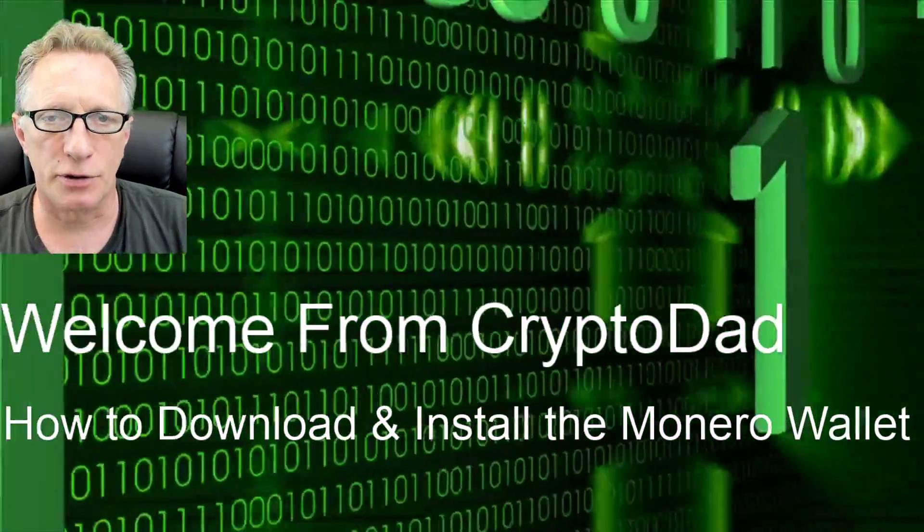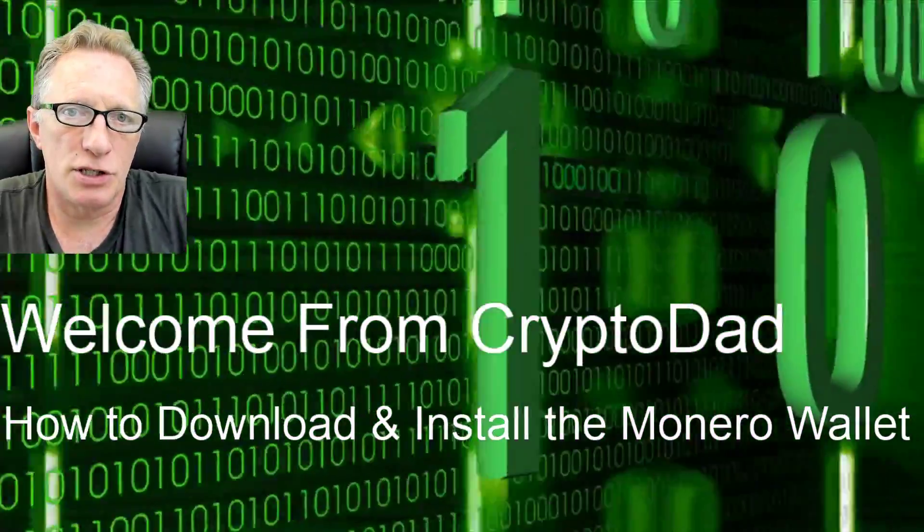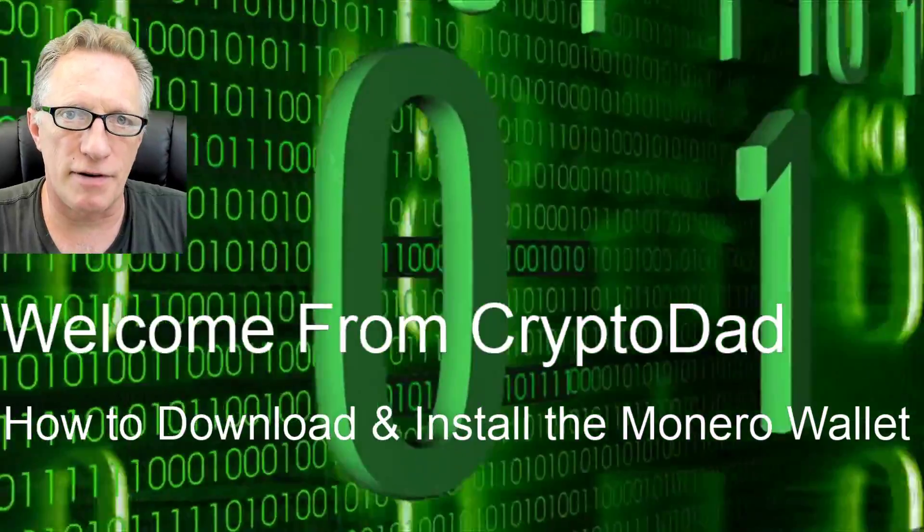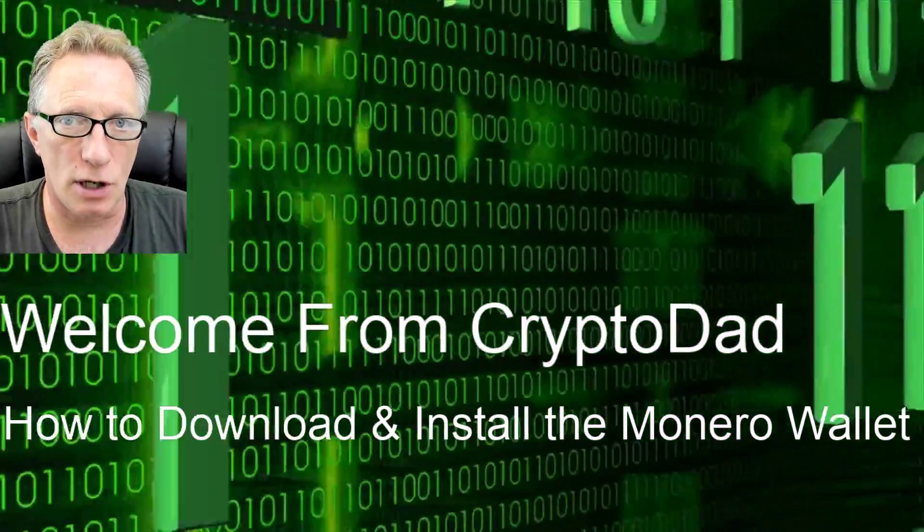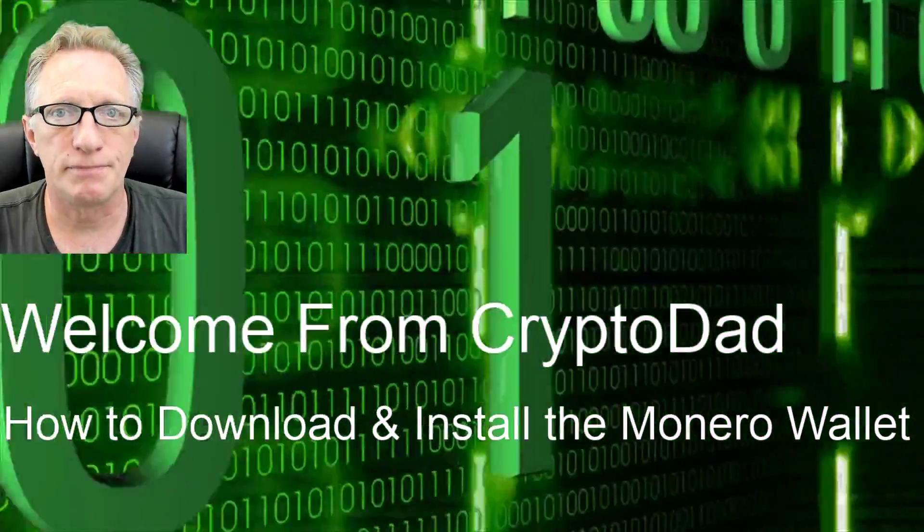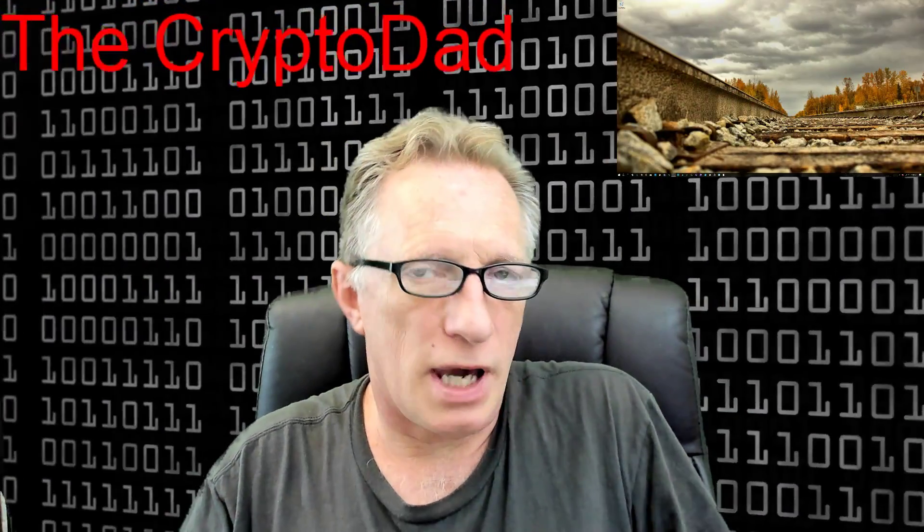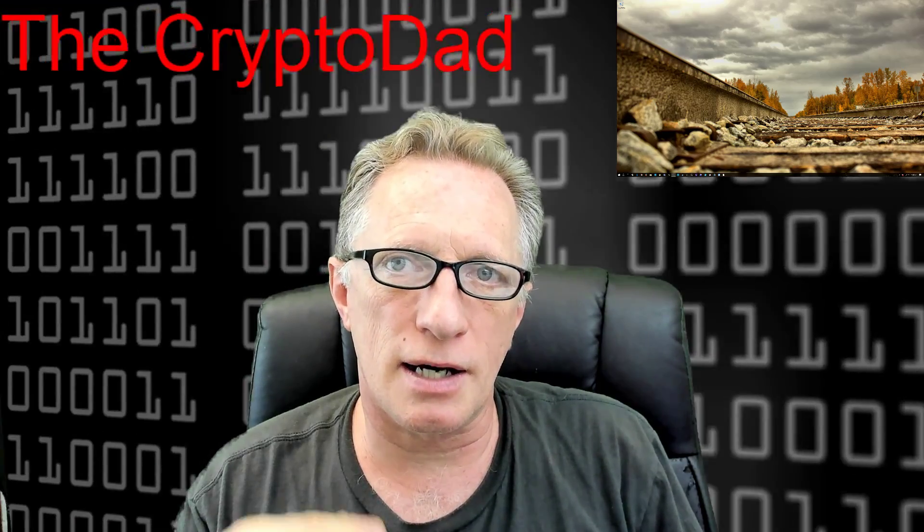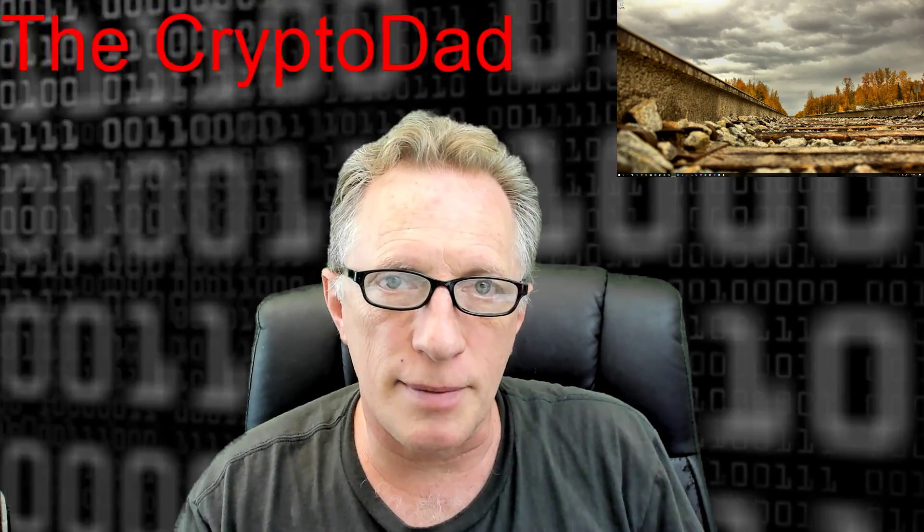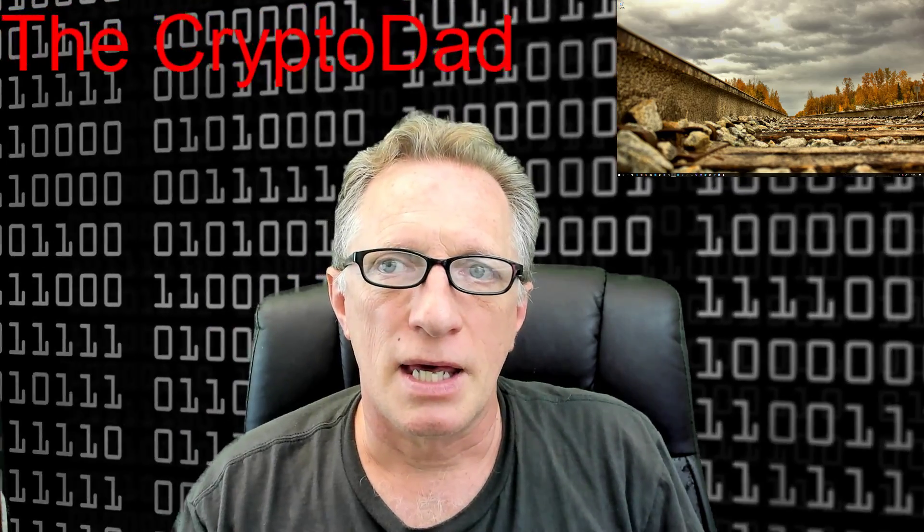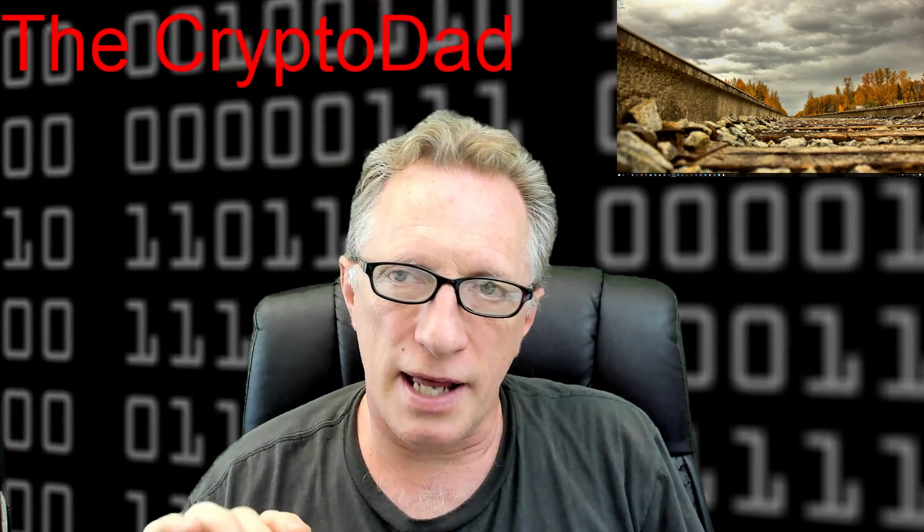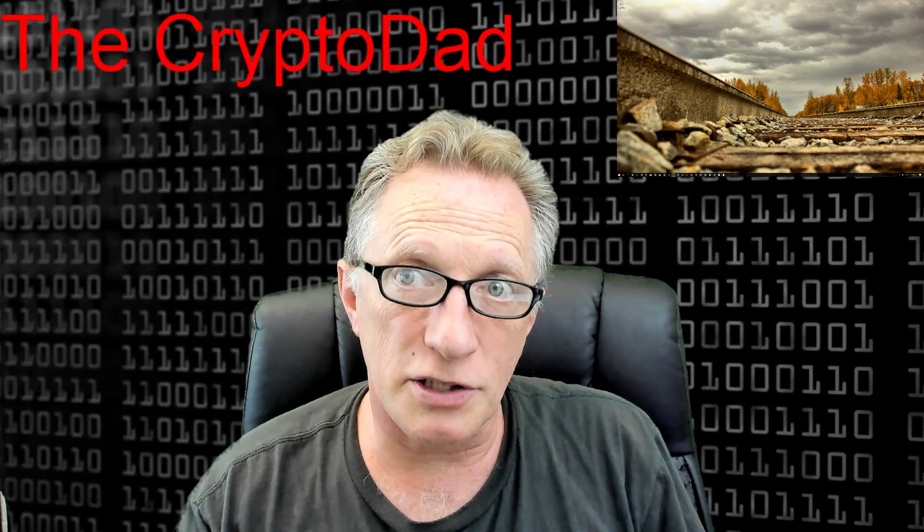Hey guys, Crypto Dad here. Today I'm going to show you how to download, verify, and install the Monero wallet. So let's get going. The Monero wallet is a cryptocurrency that focuses on privacy and anonymity, so I'm all for that. It has some verification that we're going to use. It doesn't have signed cryptographic signatures.